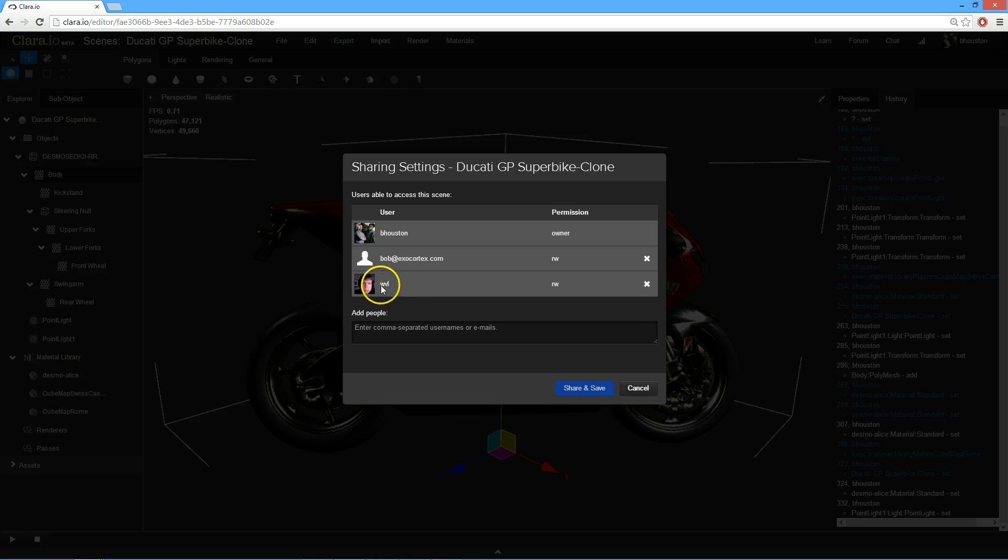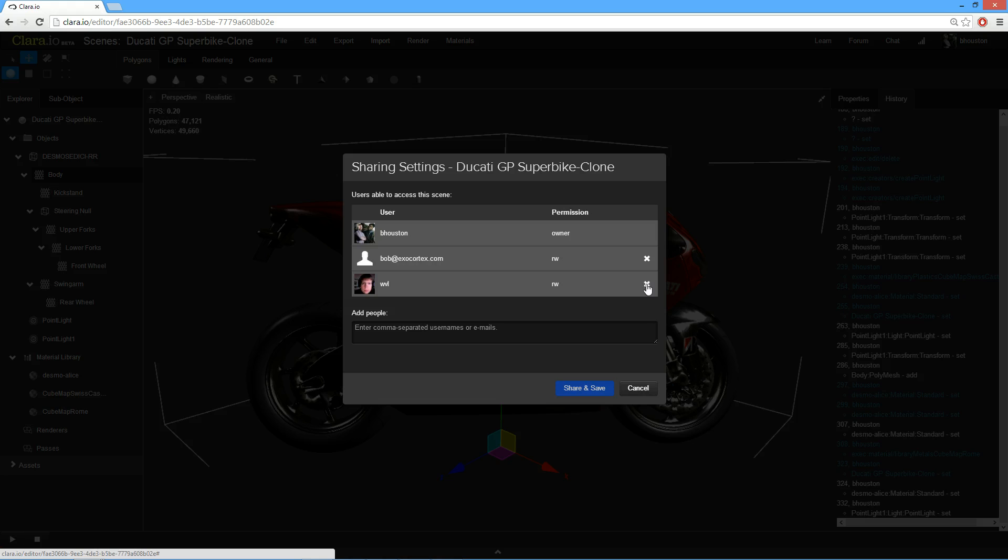It'll add them immediately, and they have read-write access. To remove that access, you can just click here, and then they will no longer have access.